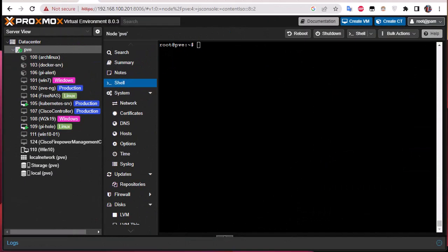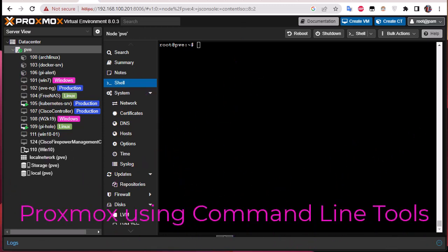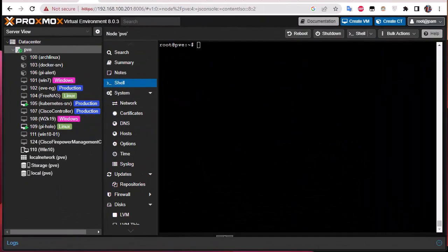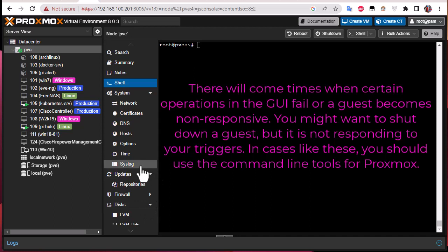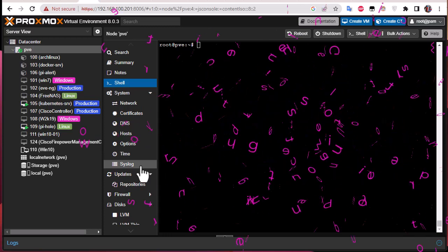Hello YouTube and welcome to another Proxmox tutorial. In this video we're going to see some Proxmox command line tools. So why do we need these command line tools? Sometimes when you are doing some operation using the GUI of Proxmox, the operation may fail. In that case you must use the command line tools provided by Proxmox in order to solve the situation. I'm going to show you some basic commands to tackle all the different problems you may have on your Proxmox node.